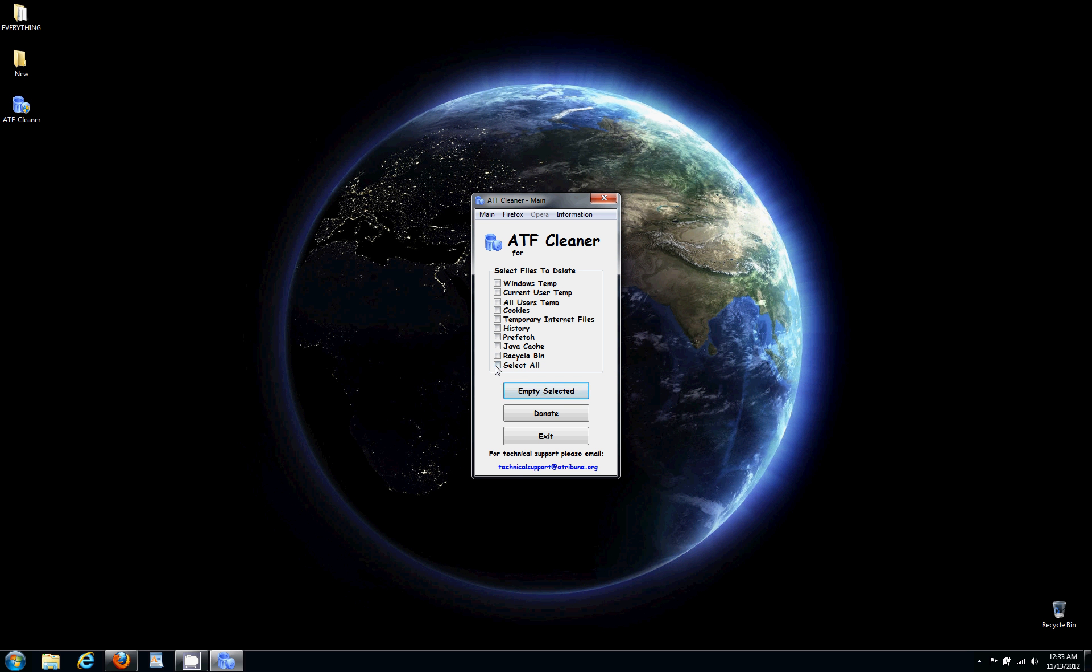All you do is hit select all. And right below it, it says empty selected. You're going to click that.